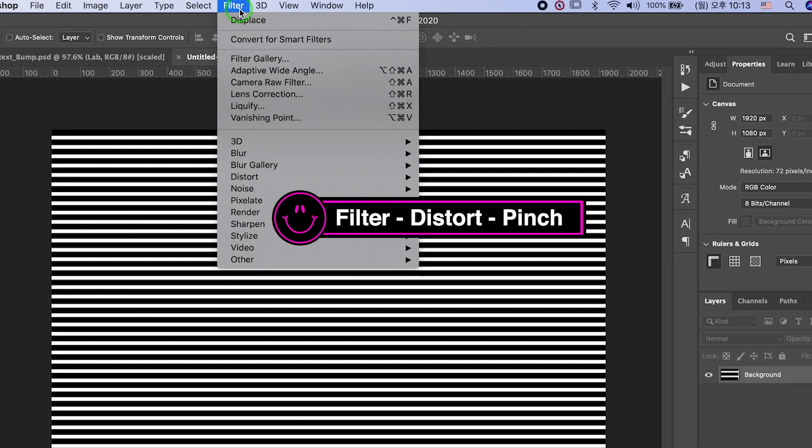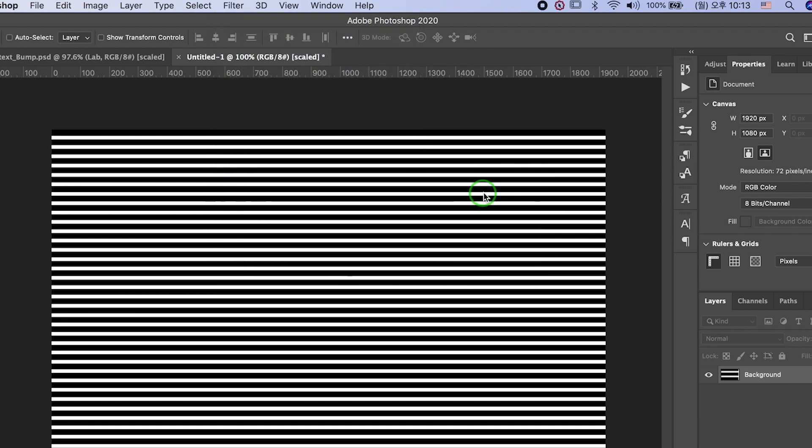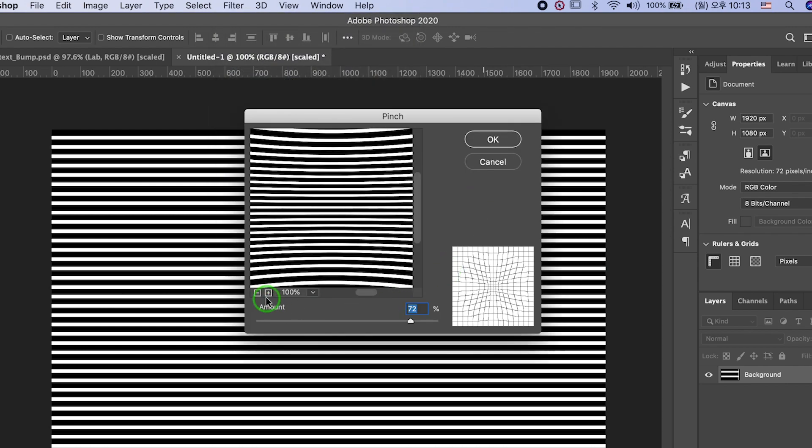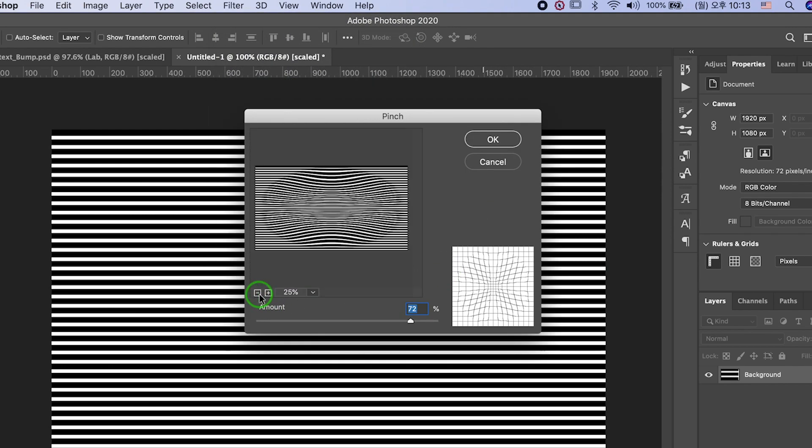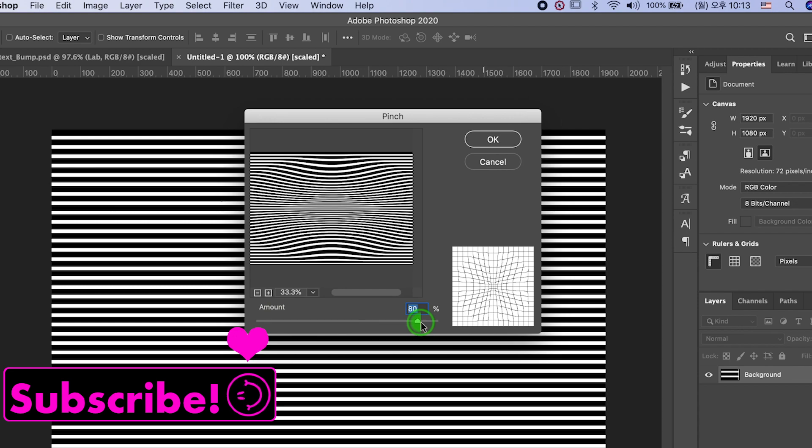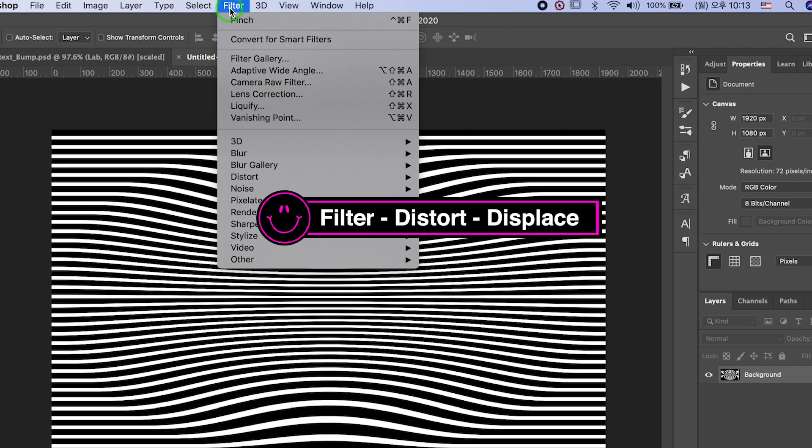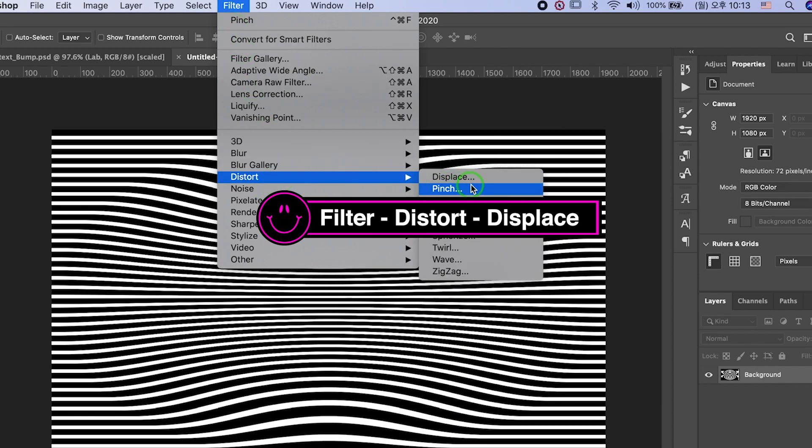Go to Filter, Distort Pinch. OK. Now, go to Filter, Distort Displace.